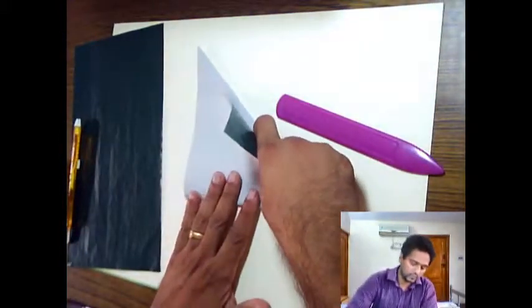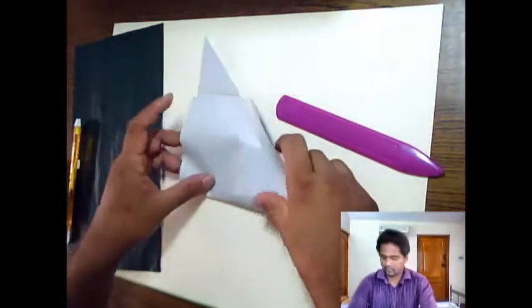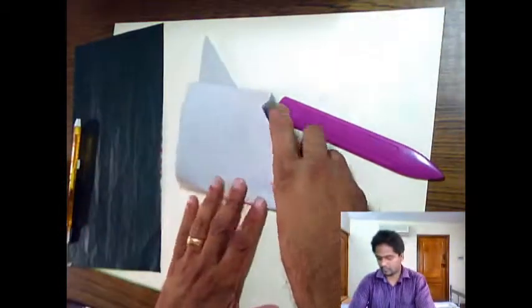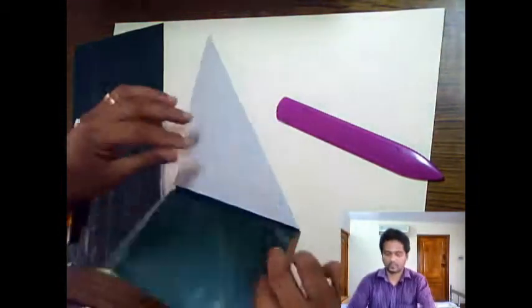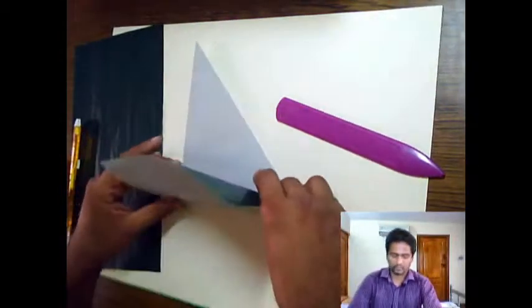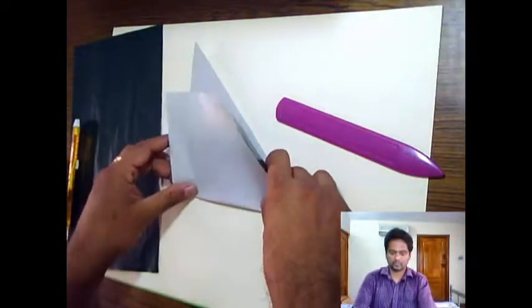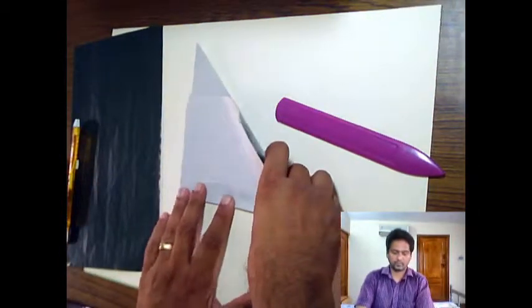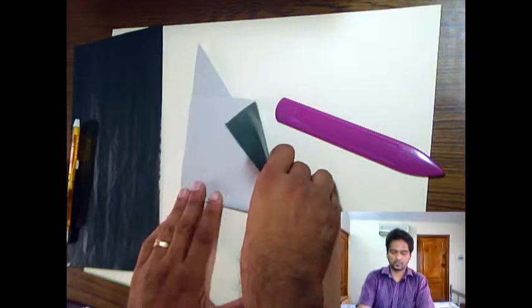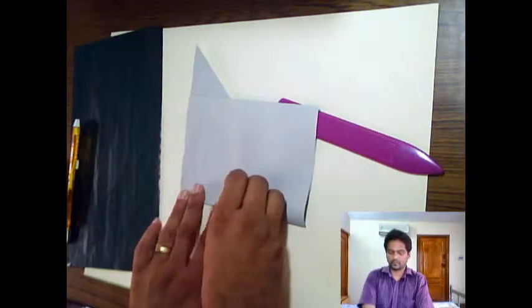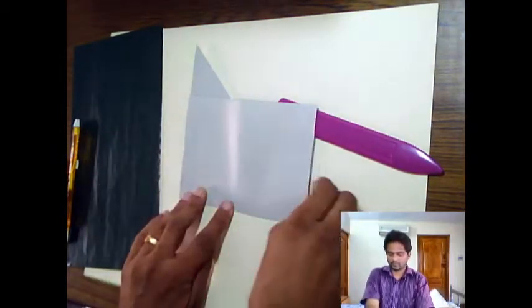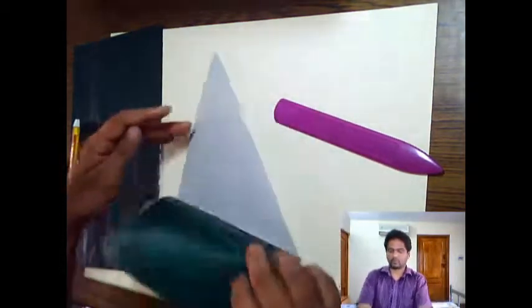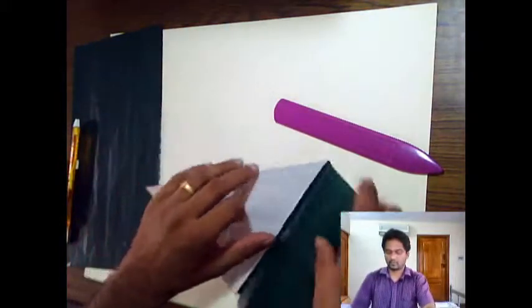You can fold that portion up. Make sure that you are folding it correctly. Like that. Mark it firmly and unfold it.